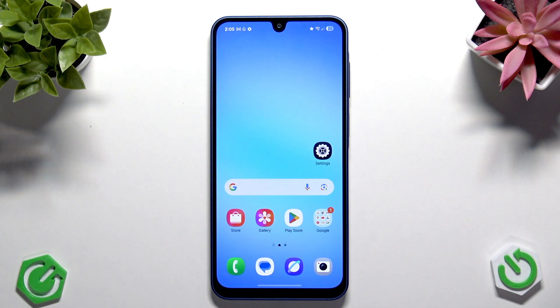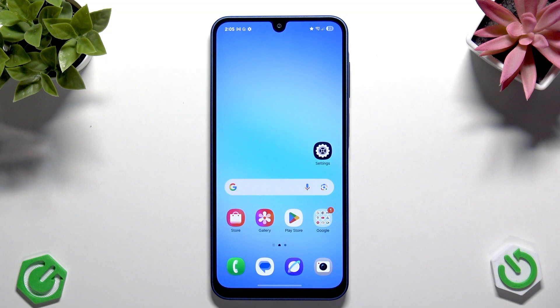Hi everybody, welcome back to the Harvest Info Channel. Today I'm going to tell you how to make your Samsung Galaxy A17 more responsive and faster.